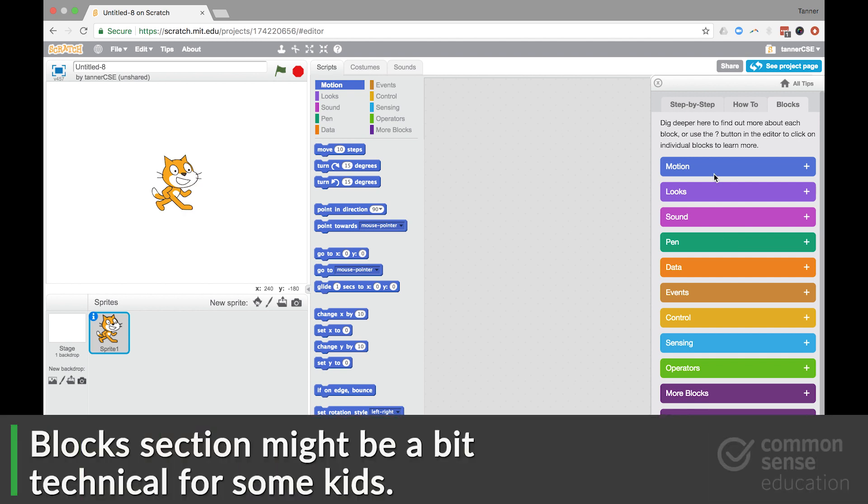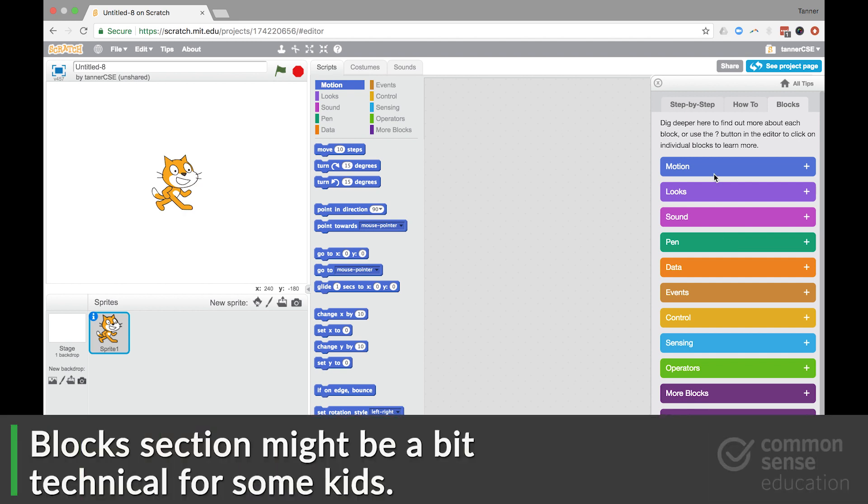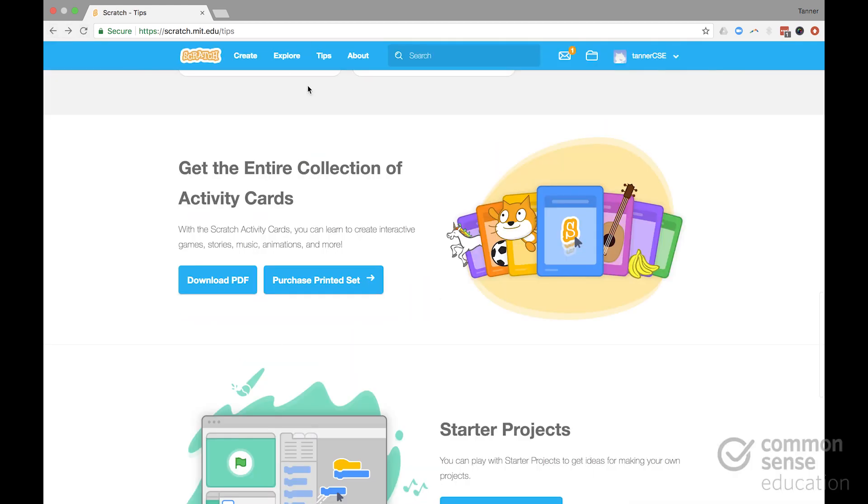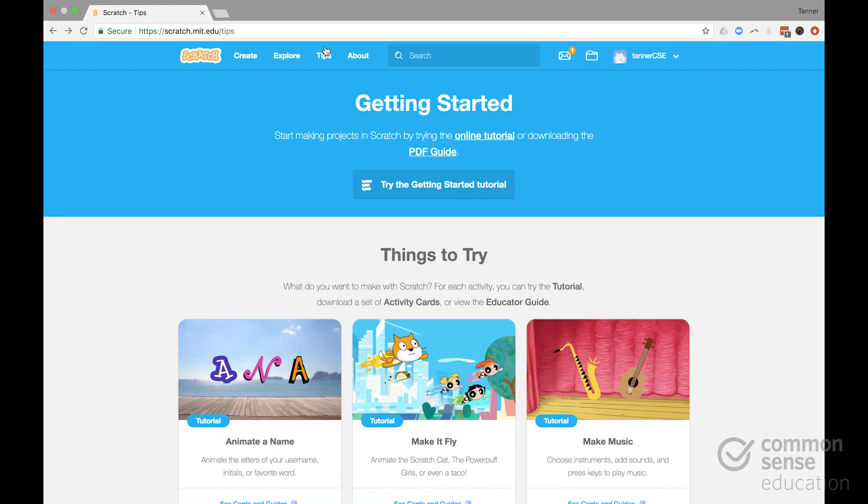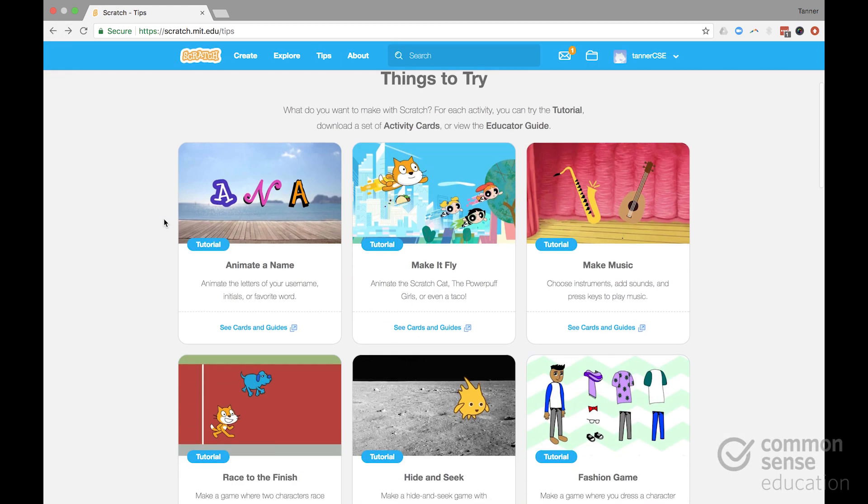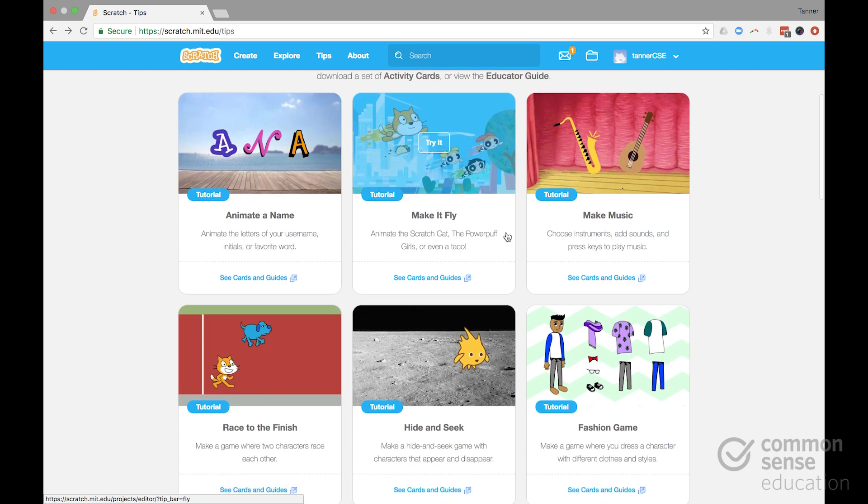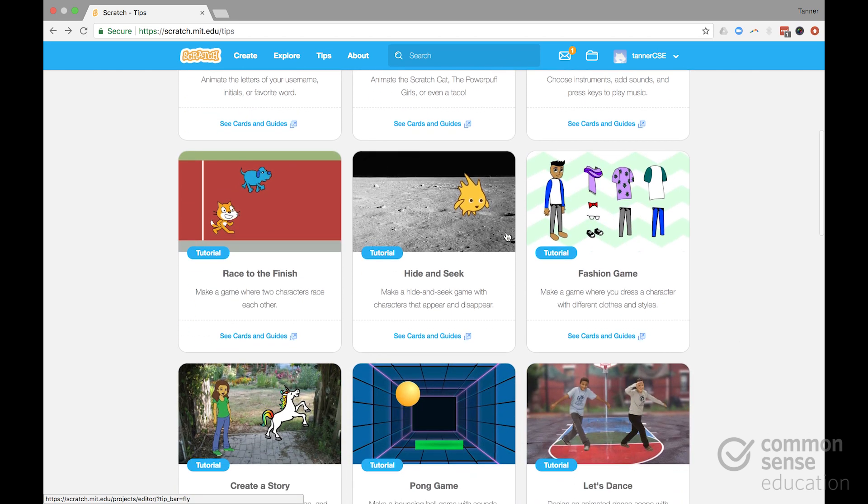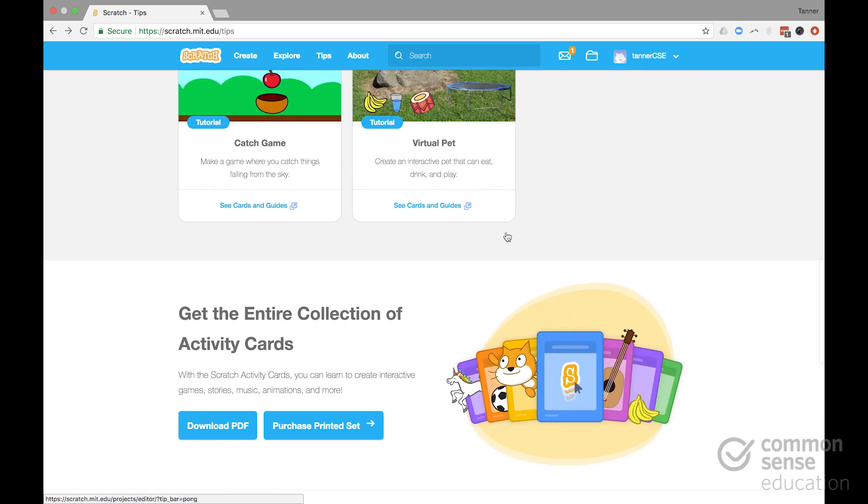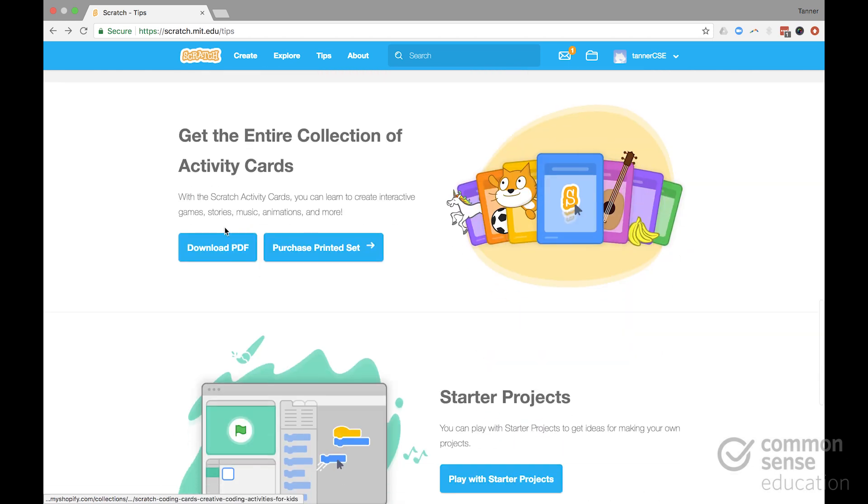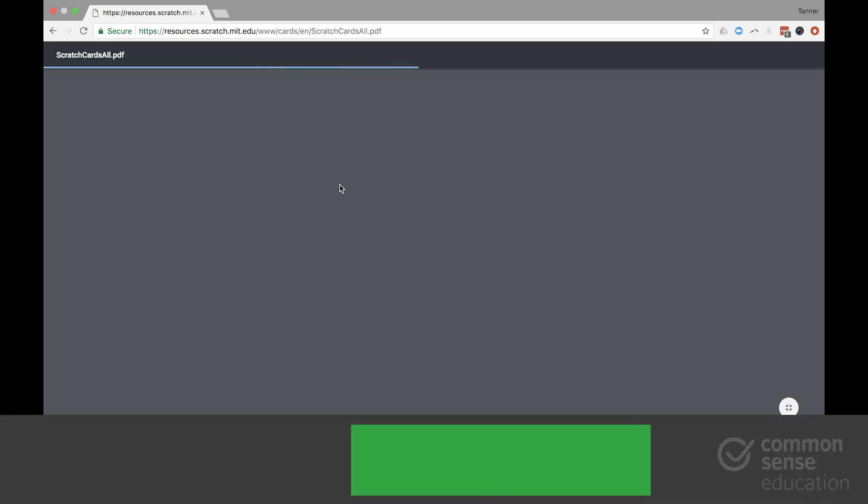This section, however, is a bit technical for my tastes. You can also show kids that on the homepage, they can go to the tips section itself. And here is a lot of those step-by-step tutorials. There are also these cards that you may want to print out and hand to kids.